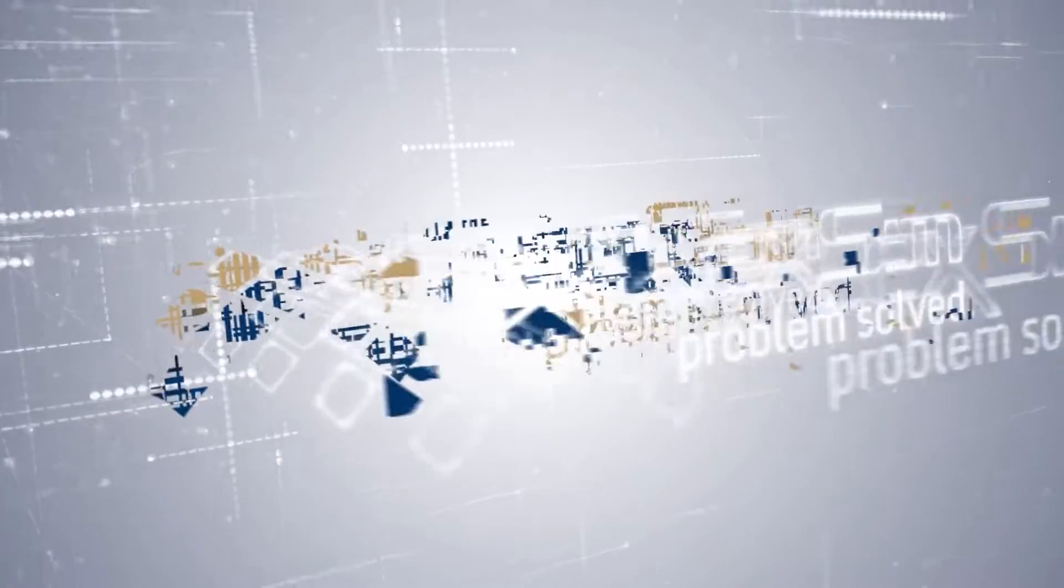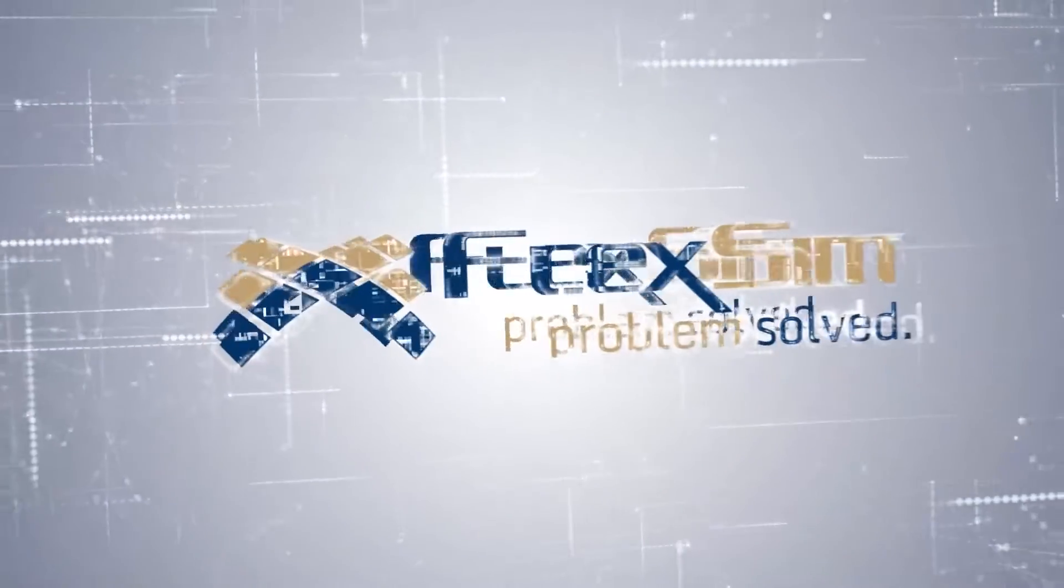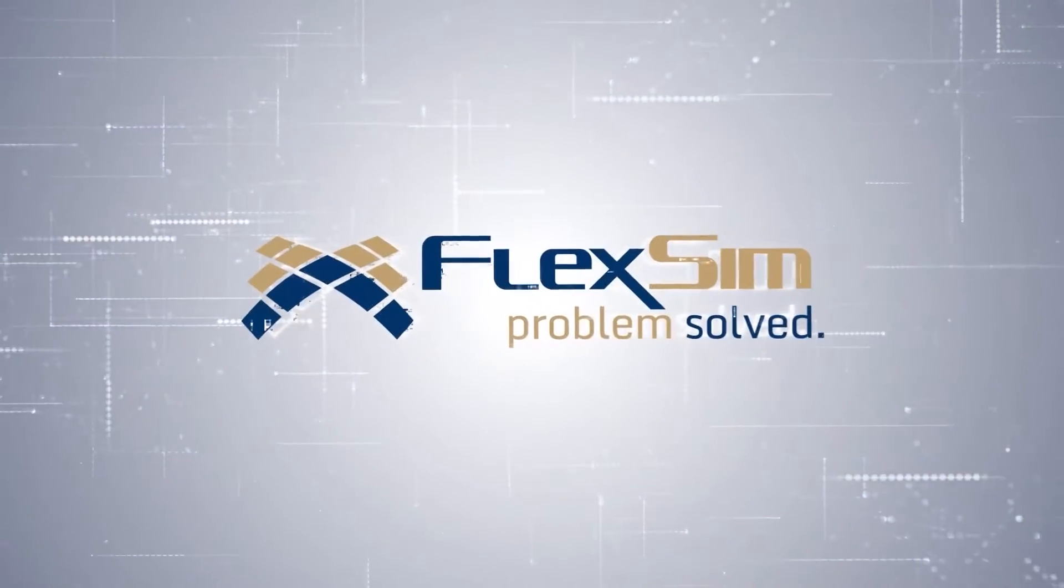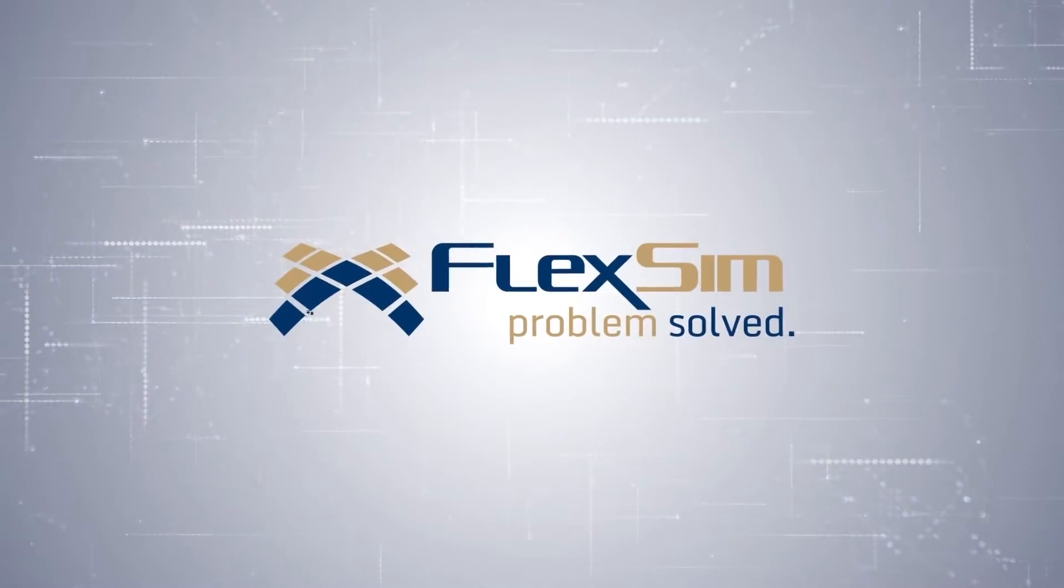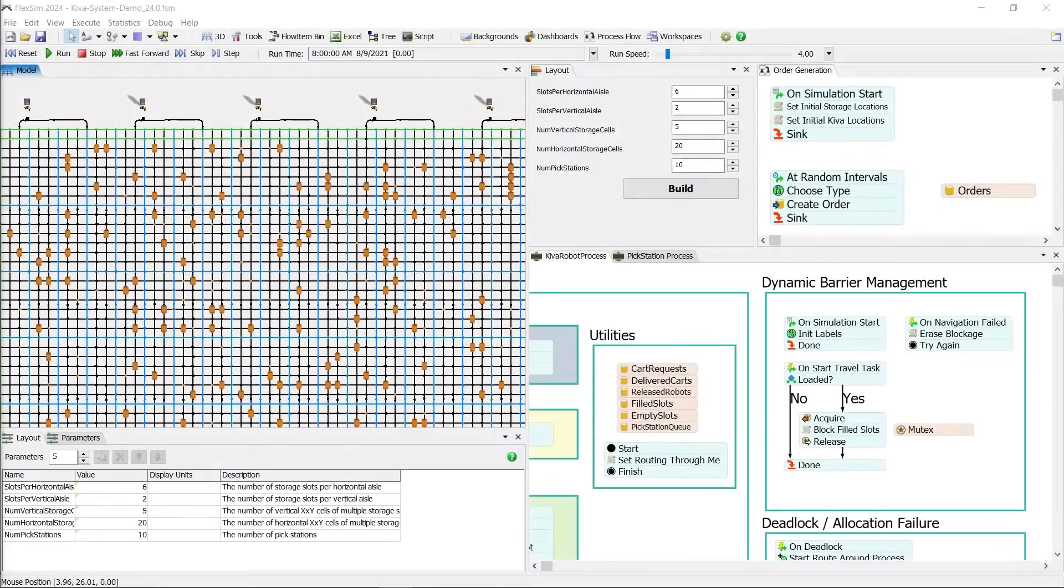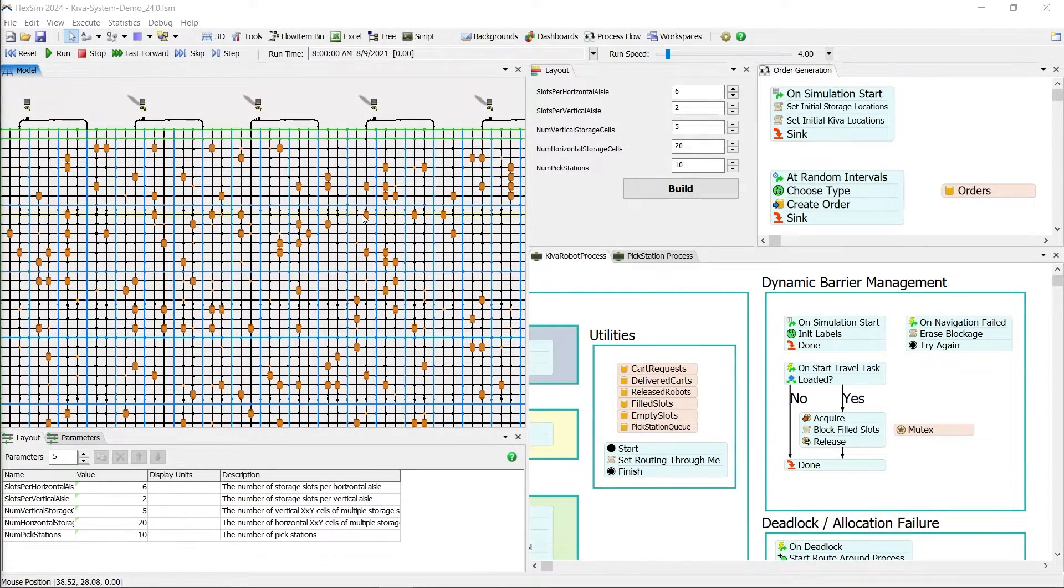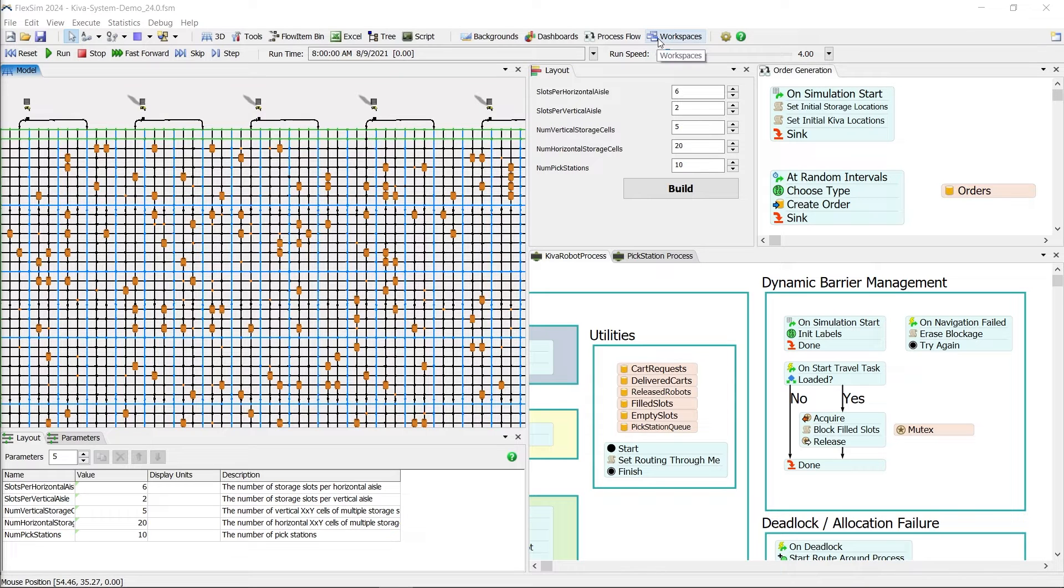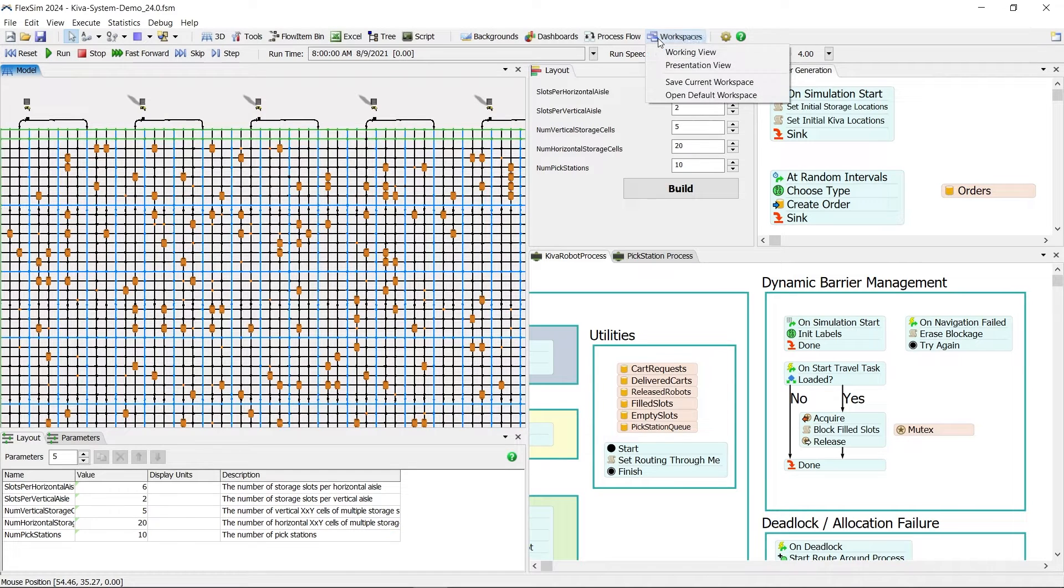We're excited to introduce FlexSim 2024, the latest version of our flagship 3D simulation modeling and analysis software. An efficient workflow can make all the difference when you're working in FlexSim, so we've made it easier to customize your modeling environment.